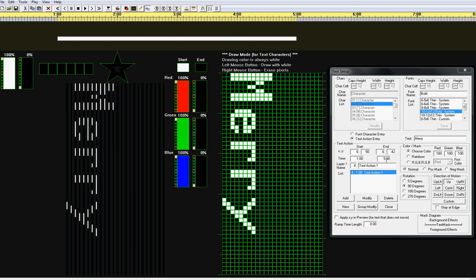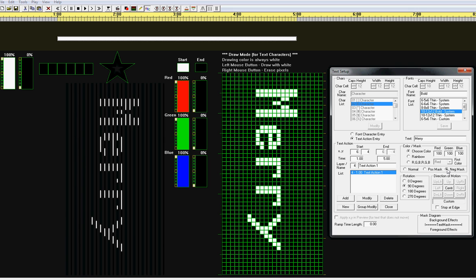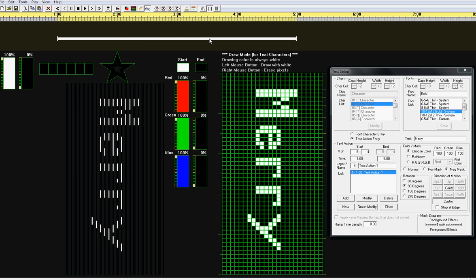We're going to cover the advanced text negative mask feature today. So let's try clicking on negative mask, modify, and we will see that the white bar up here became a thinner white bar with little brackets on each end.